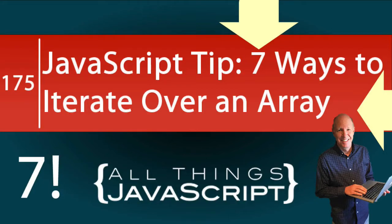JavaScript is quite flexible in the sense that there are many ways to accomplish a particular task. In this tutorial, we are going to highlight this feature by looking at seven different ways to iterate over the values of an array.